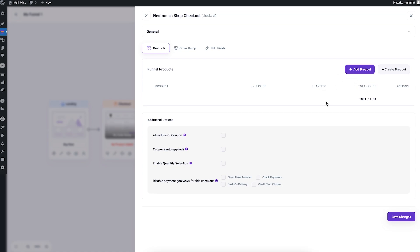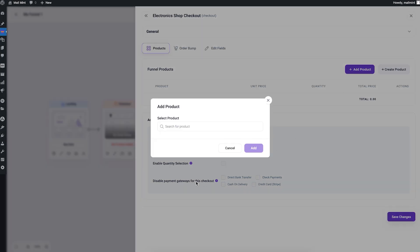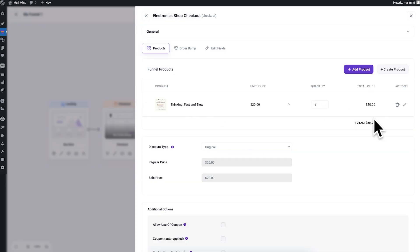In the checkout settings, there's an option to assign a product for the checkout page — this is the main offer of your funnel. Click 'Add Product', search for your product, and select it. In this example I'll choose a book called 'Think Fast and Slow'. This is the product visitors will see when they reach the checkout page.